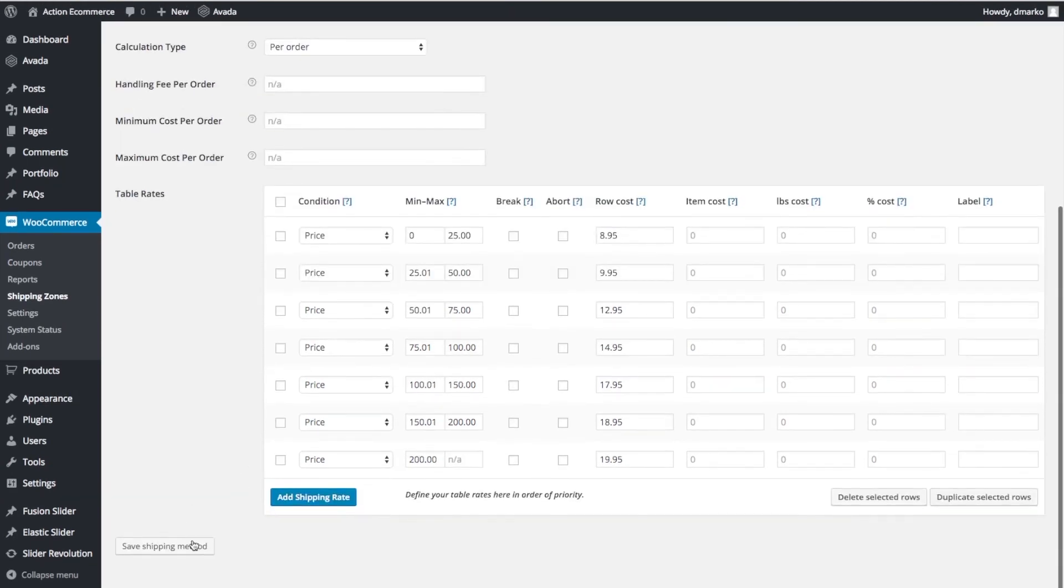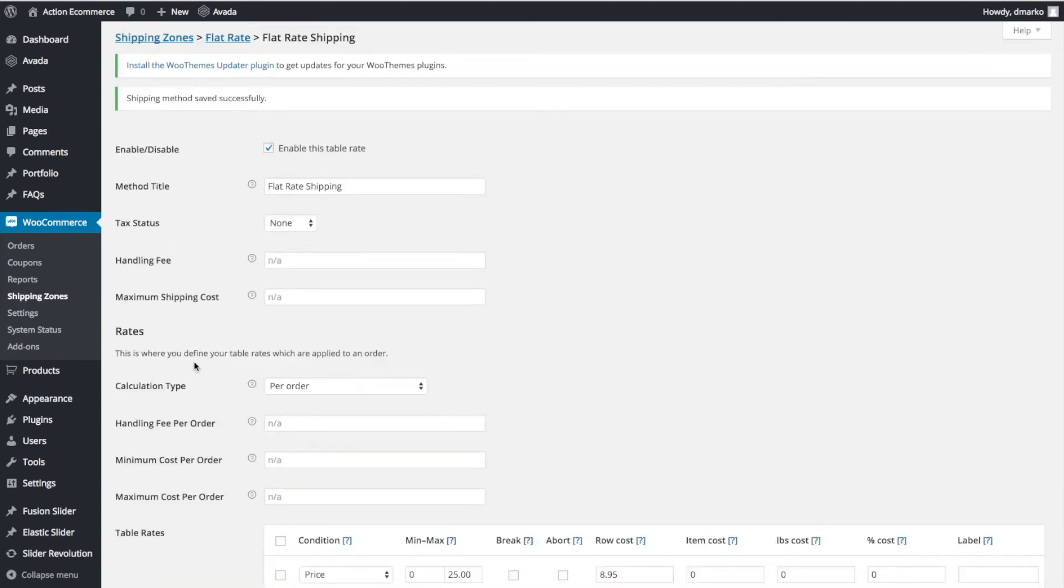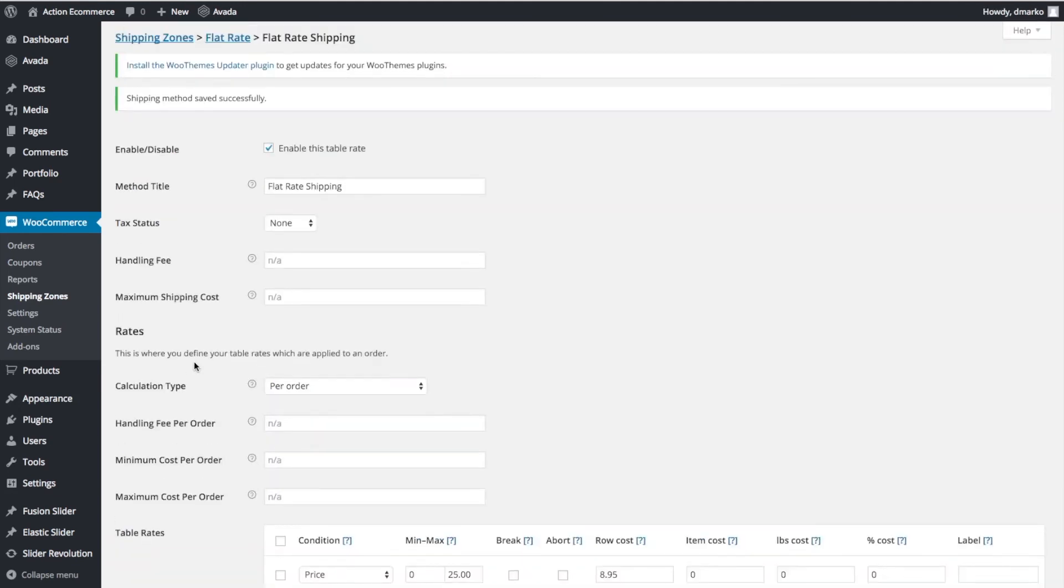We're going to click Save Shipping Method. For this, we also don't need to worry about shipping classes as this is calculated based on the entire order and where the buyer is purchasing or shipping the item to.